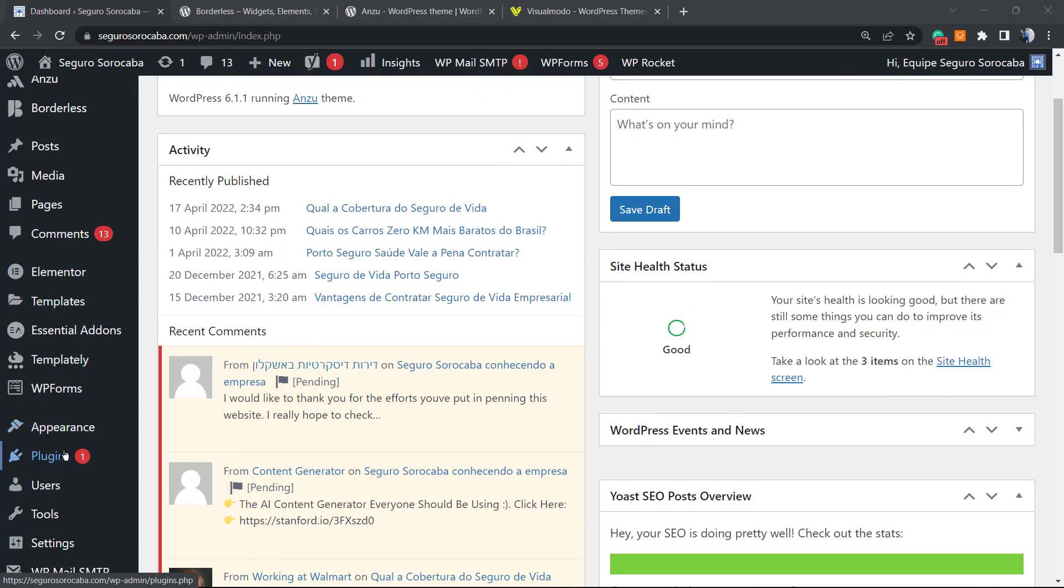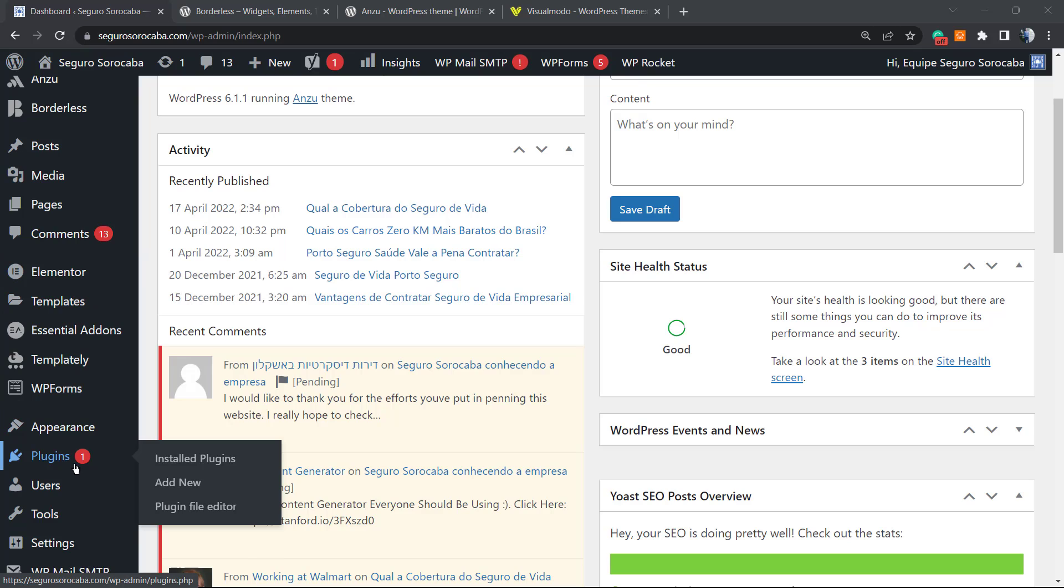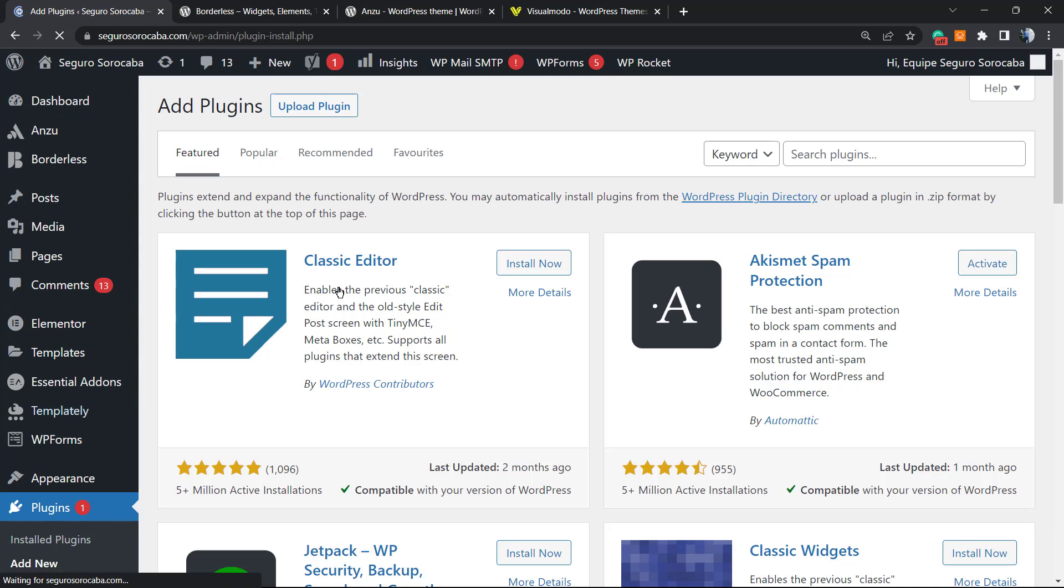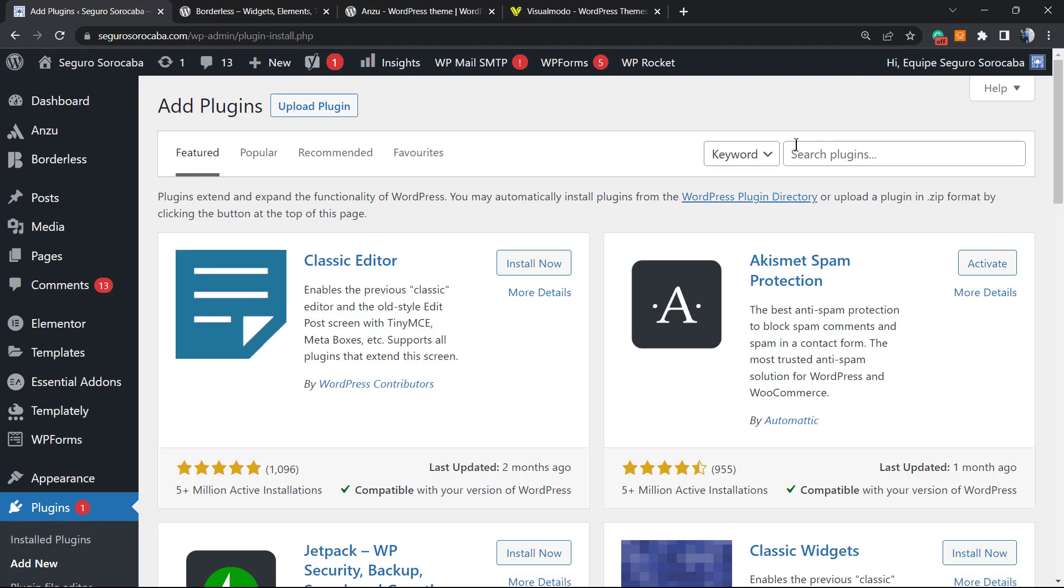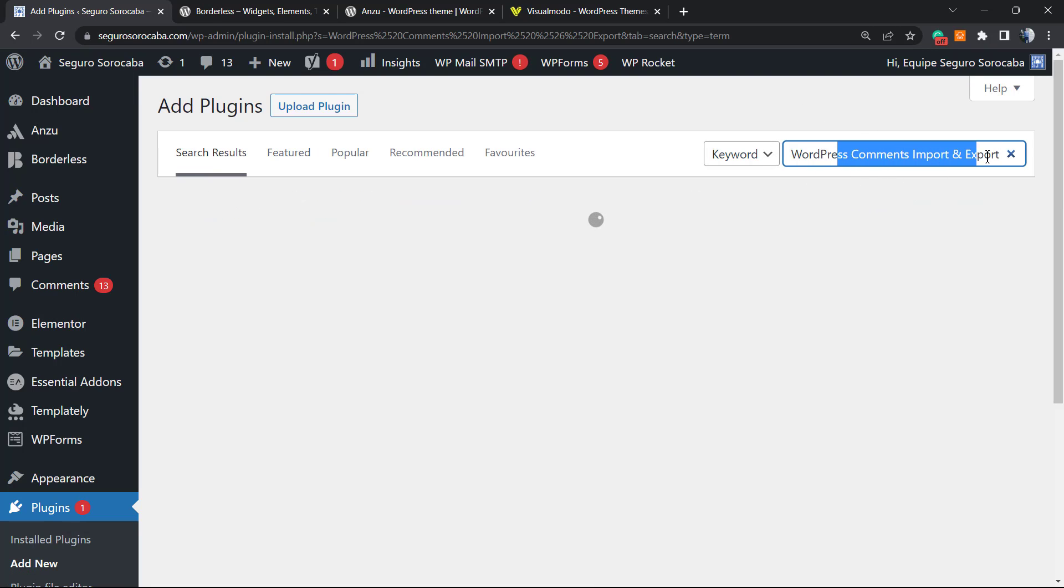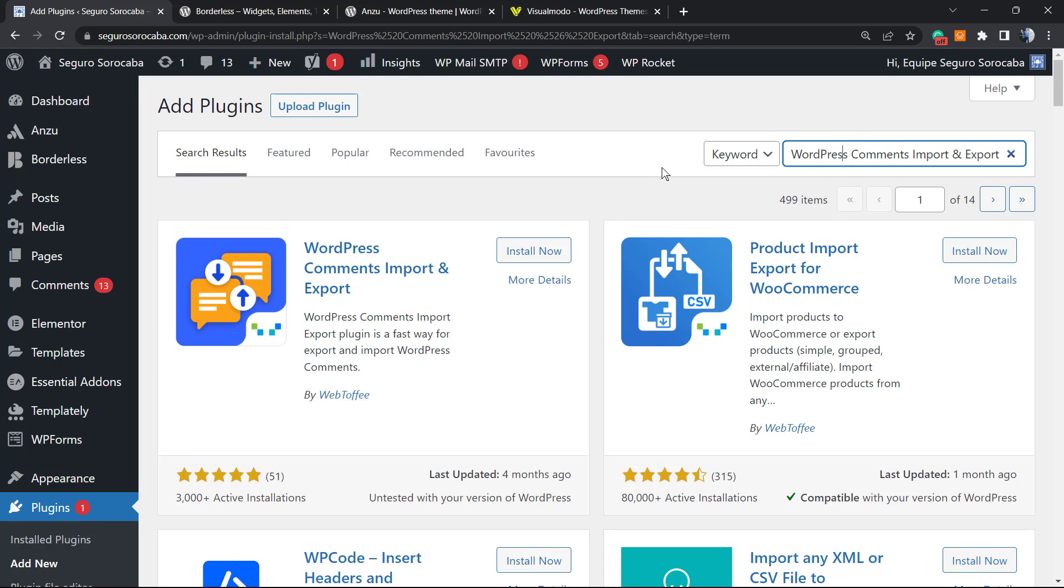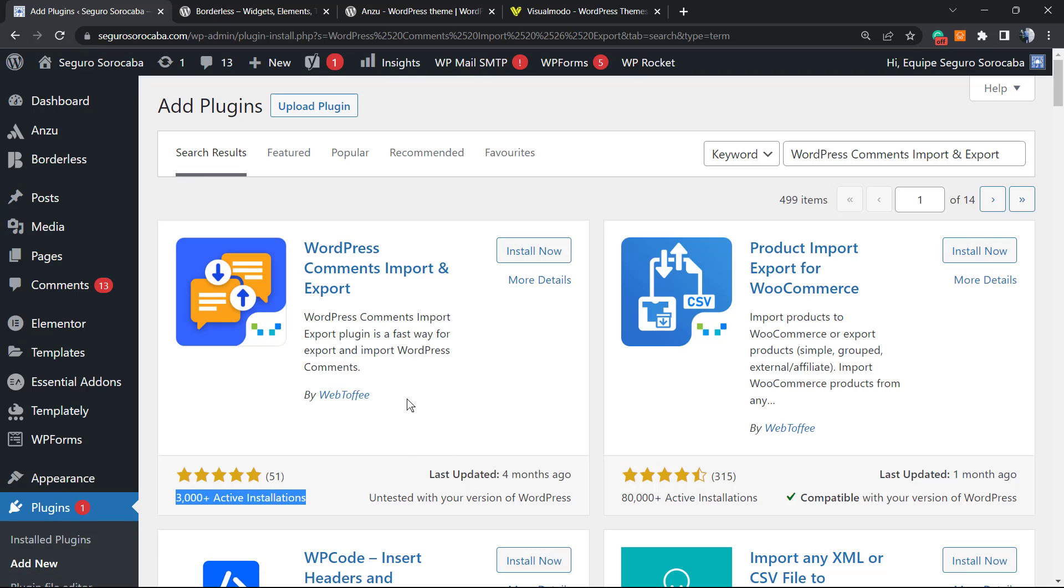Once on Plugins, click on Add New. Here you can see the options to install plugins on your WordPress website. Go to the upper right corner of the screen into the field called Search Plugins and type 'WordPress comments import and export'. This is the one, with three thousand active installations - WordPress Comments Import Export by WebToffee. Click on Install.